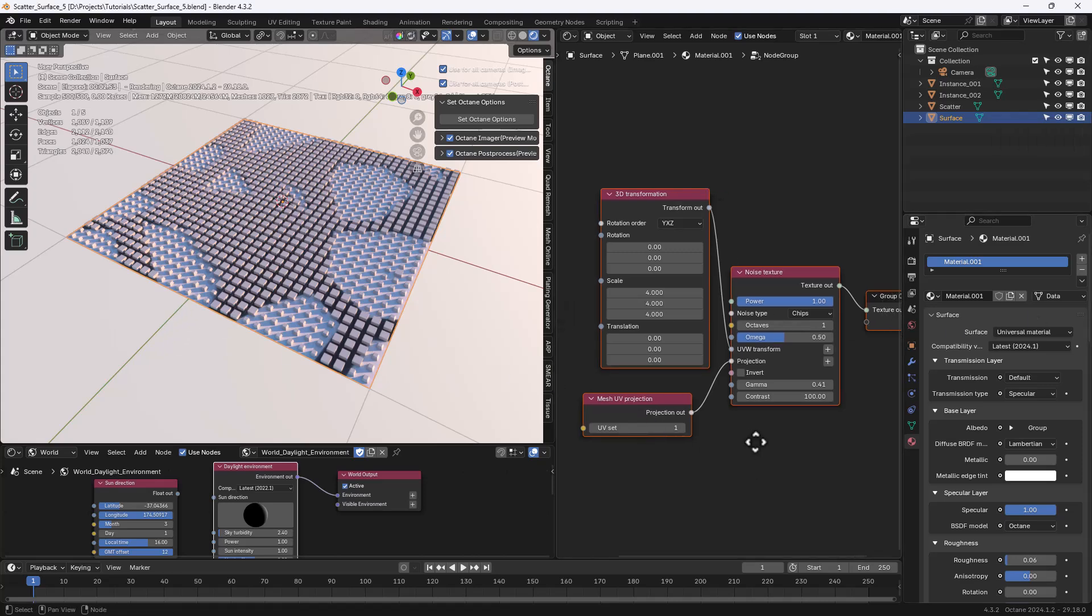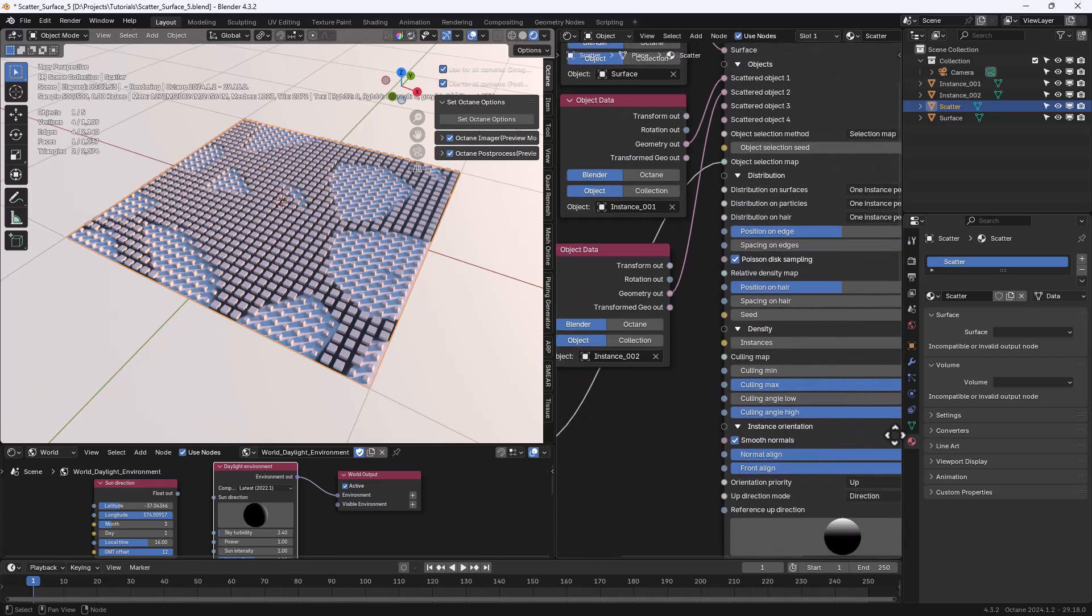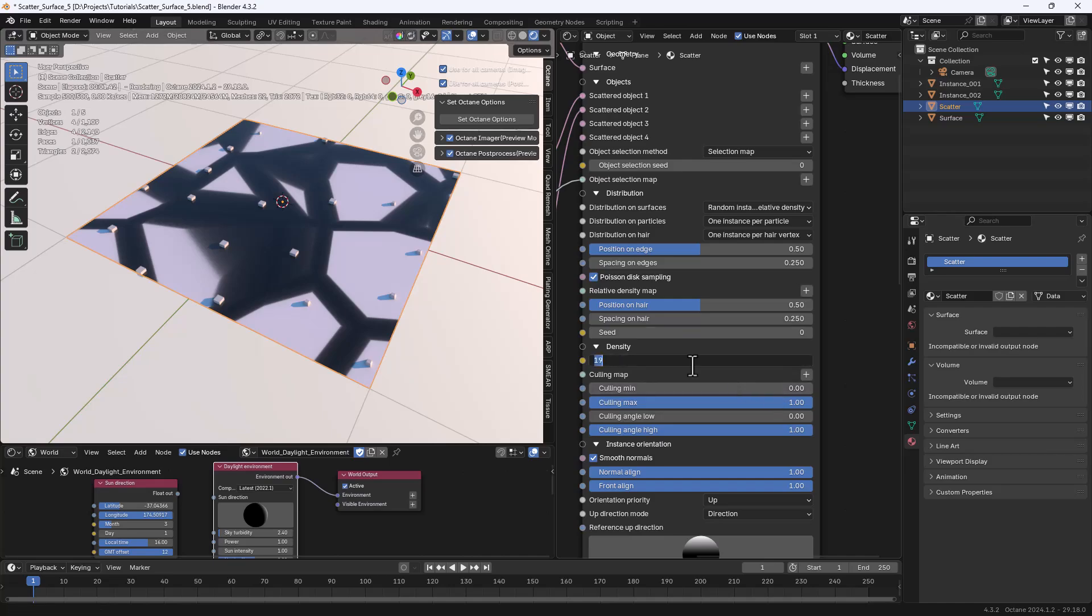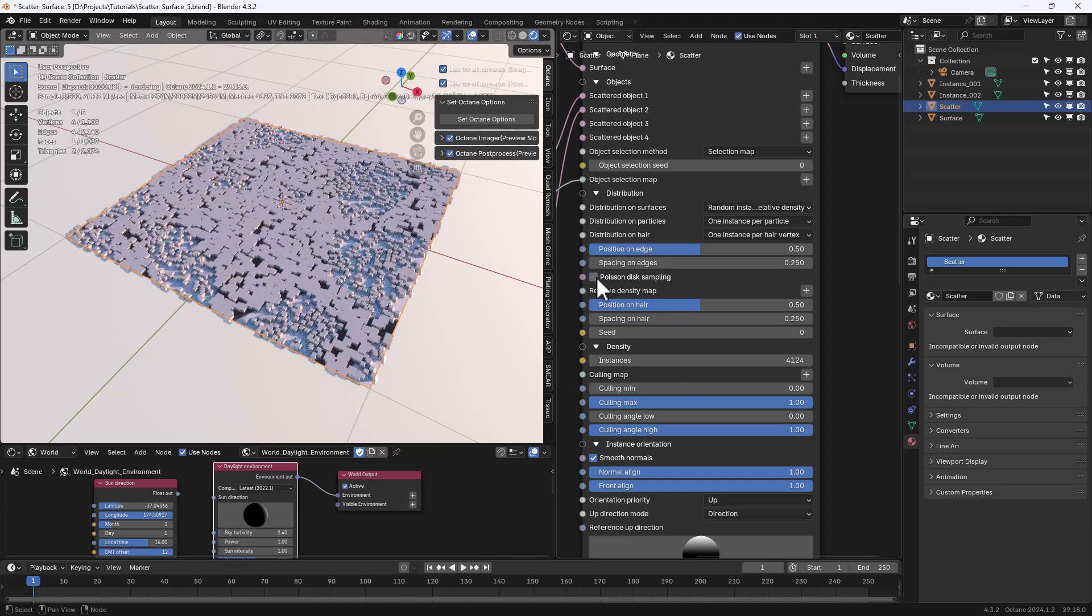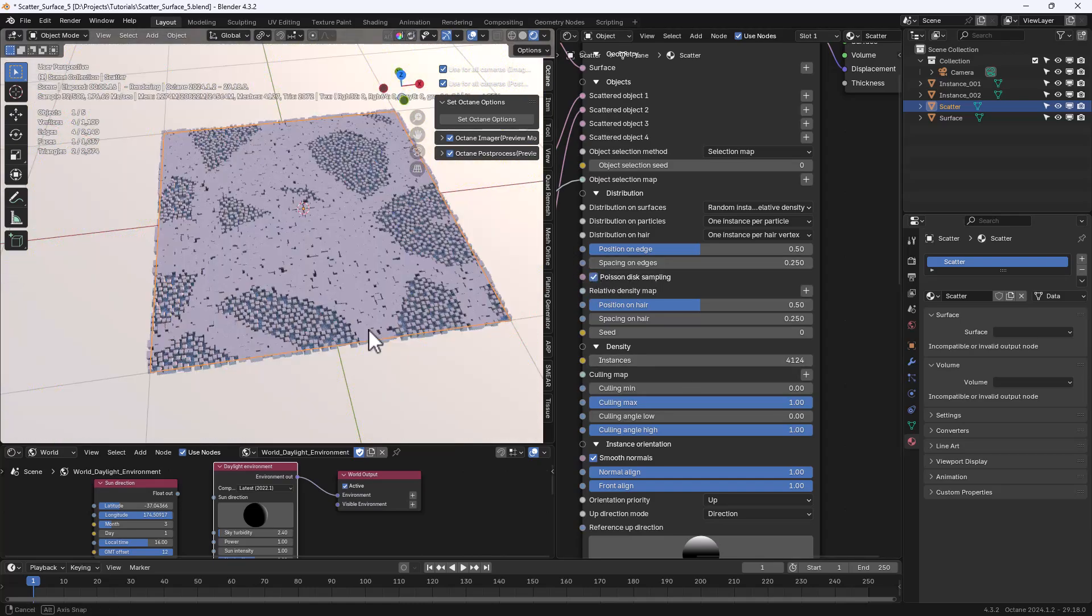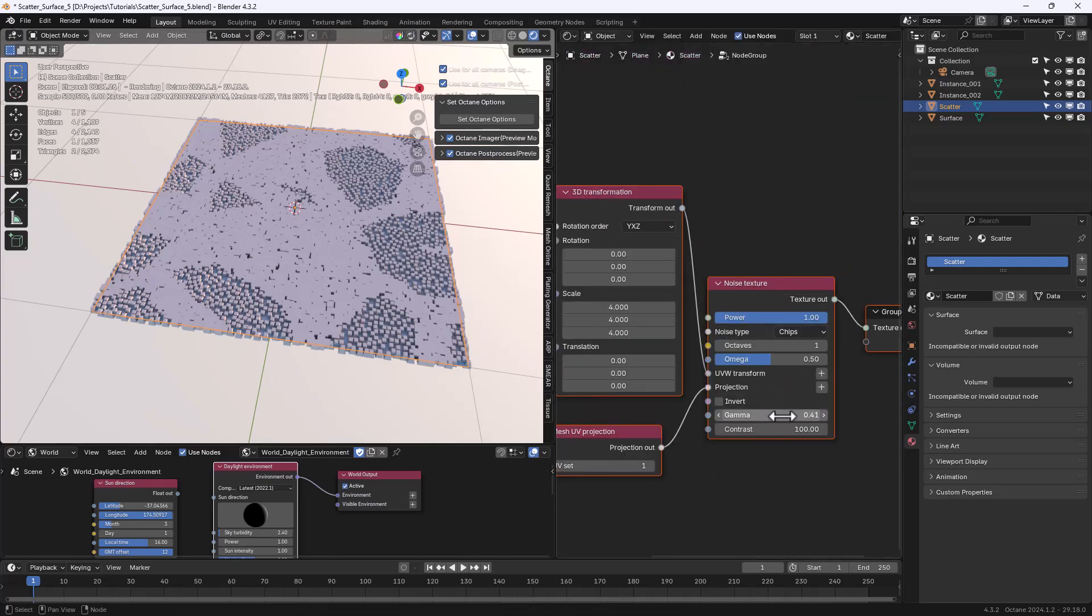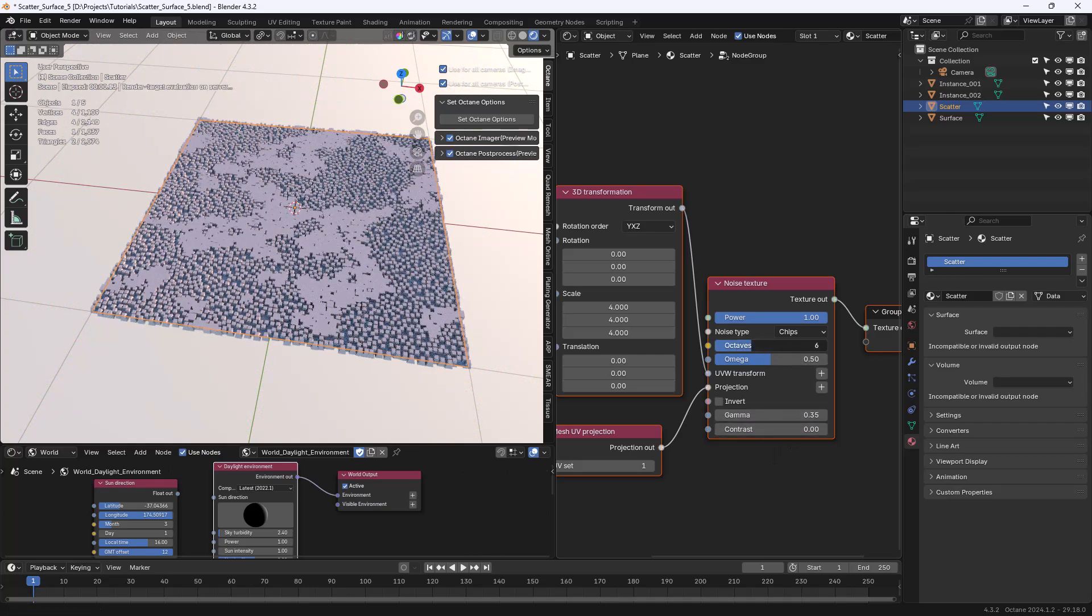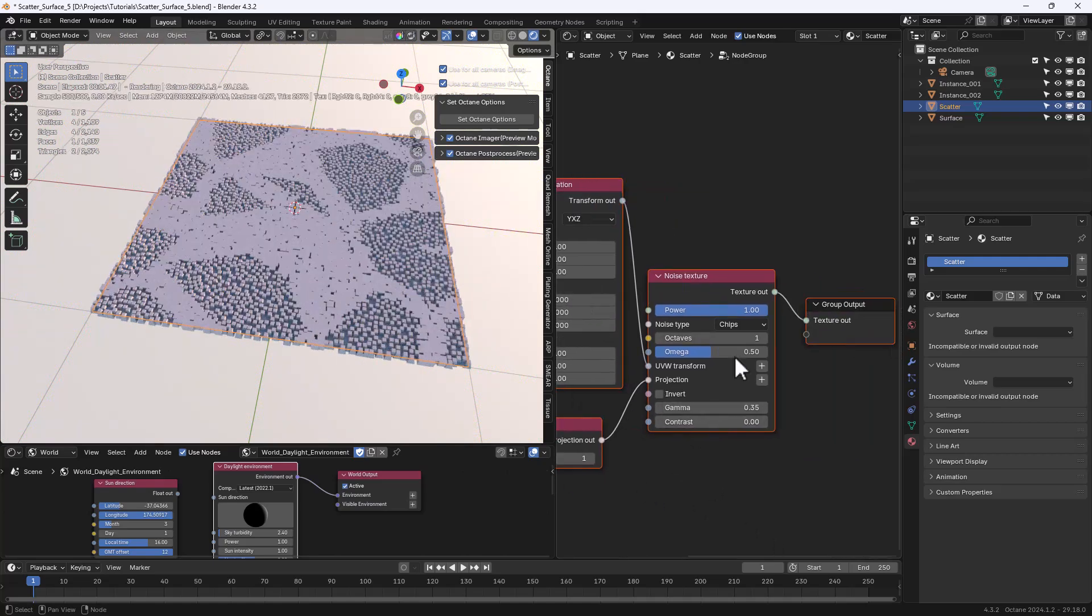Let's select the scatter object again and change the distribution method to relative density. This is for sure the method I love the most and let's increase the number of instances. The Poisson option makes the distribution more even but it can slow down the computation speed a little bit. Octane scatter is pretty fast as you can see. We can make changes to the noise texture to this transformation node and everything is showed in real time.